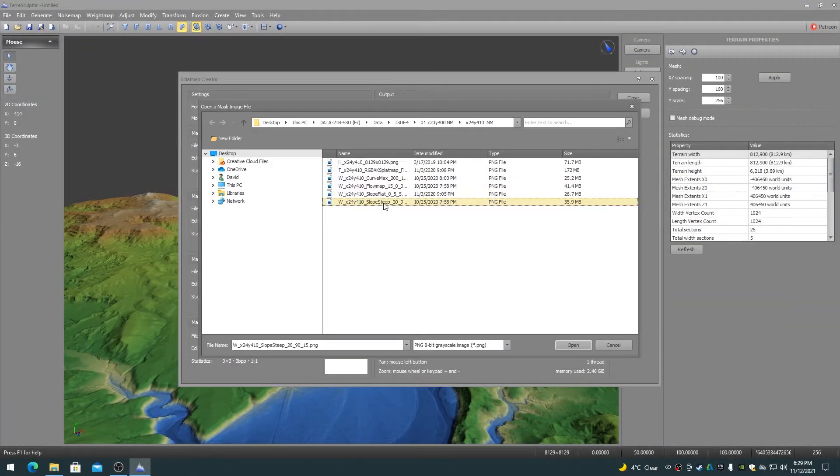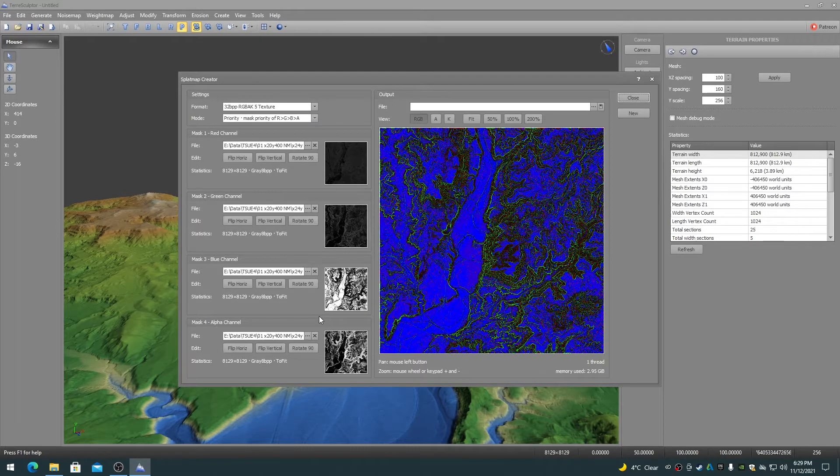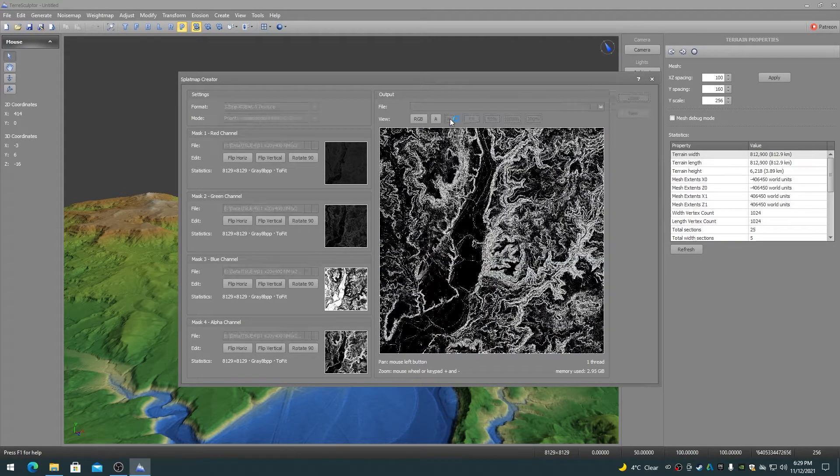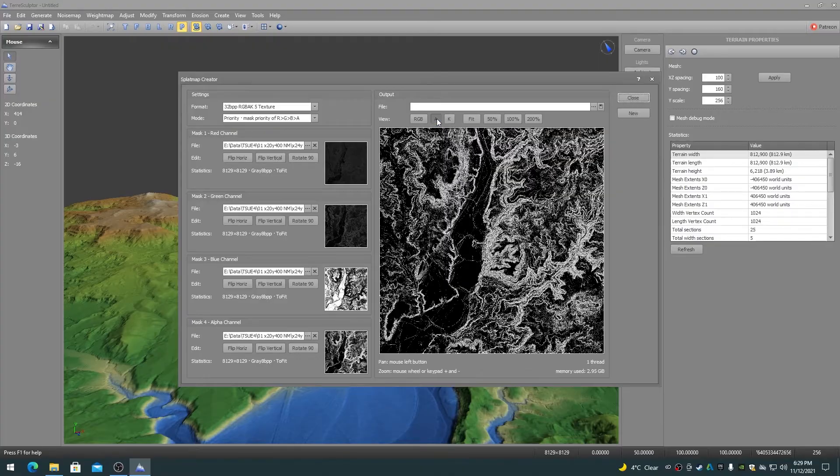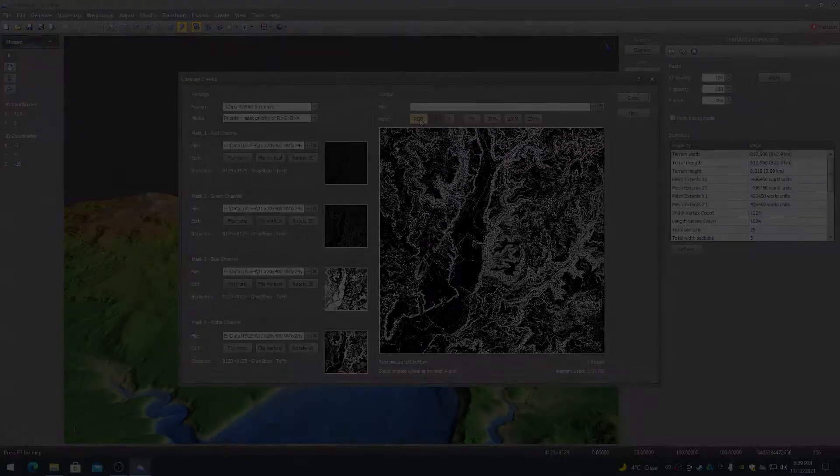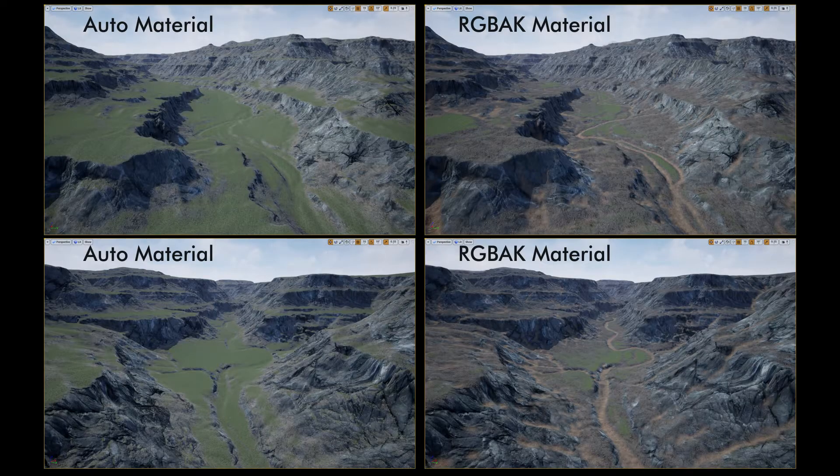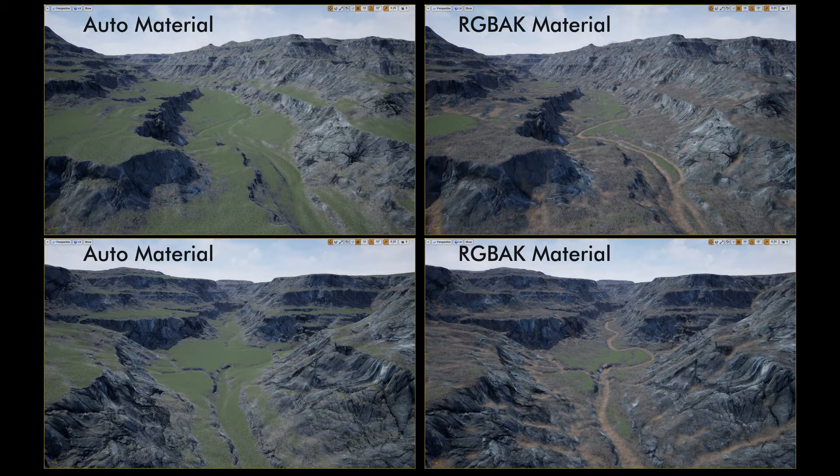RGBAK splat maps can be created in TerraSculptor in minutes for large landscapes that would otherwise take many hours to hand paint anywhere near the same quality. RGBAK splat maps are also significantly higher detail and quality than auto materials.